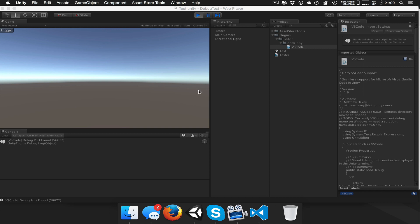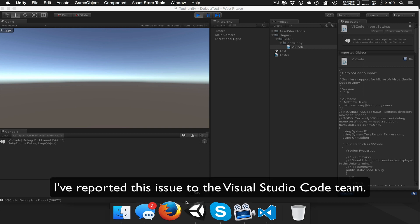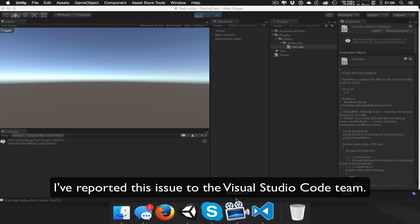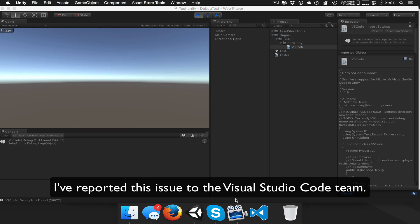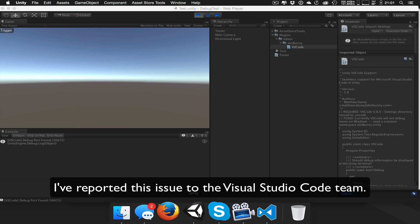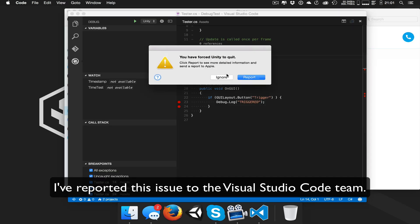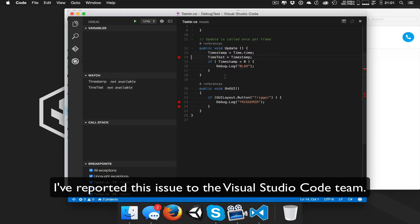But not in this case. This is the bug of all bugs. I'm going to close this. Force quit. So ignore that.